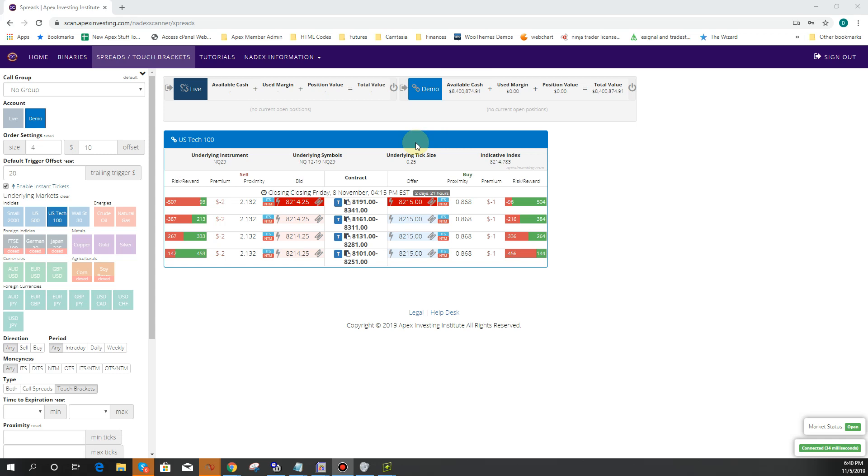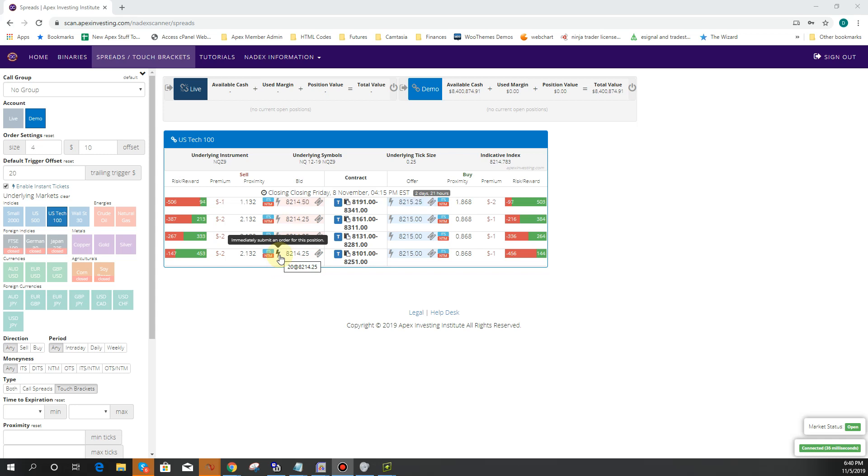So today we're going to talk about first triggers trailing stop orders on this short video for you. Make sure to share it with your friends and let's check it out.